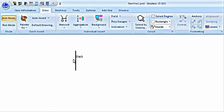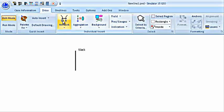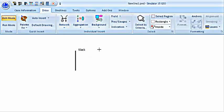We can see that this is the slack bus. In a similar way, we are going to place our other buses, the load bus and the generator bus.